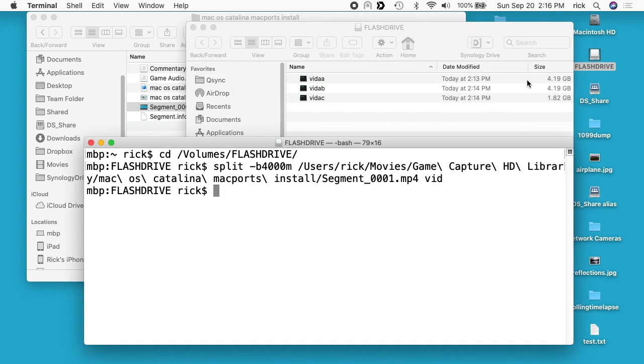We have the three files and they fit on this FAT32 formatted flash drive. Now if we want to turn these back into a regular file, what we can do is let me go to a directory here,